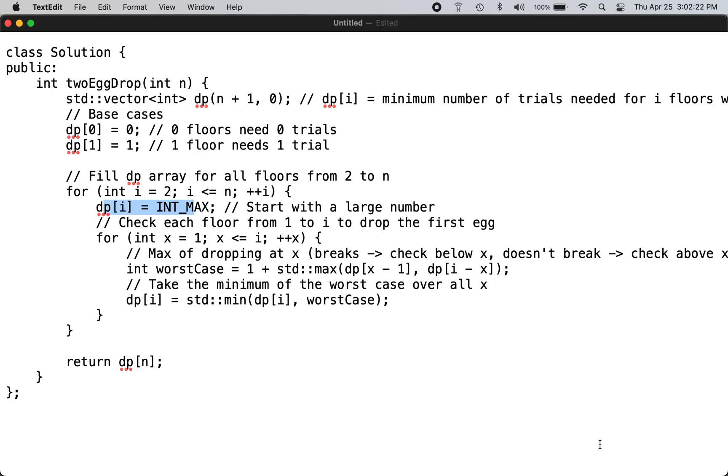Imagine you have a 100 floor building and you have two eggs to determine the critical floor. Critical floor can be defined as the least floor from which the egg breaks. The brute force method would be to go from floor to floor starting with the first floor and then drop. Then you can find the critical floor with one egg itself.